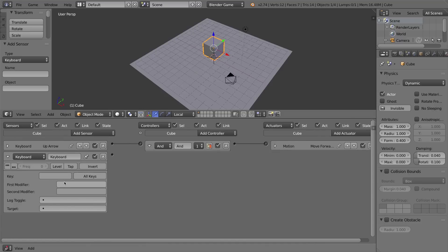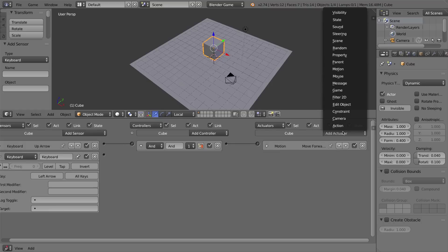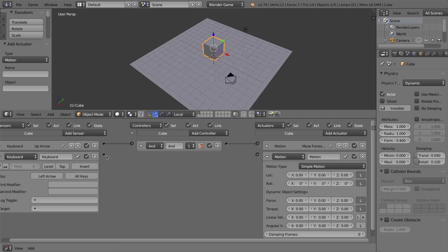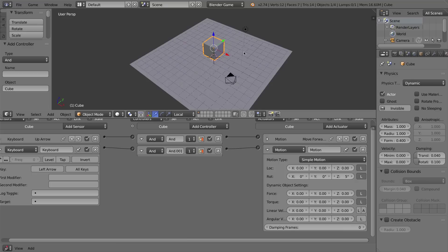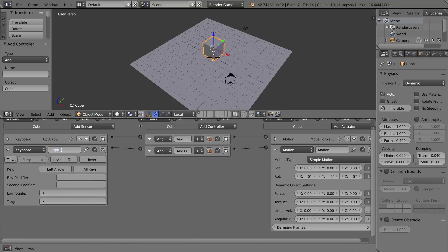I'll add a new keyboard sensor — it's going to be a keyboard sensor for the left arrow key. I'll add a motion actuator and connect them. I want rotation on the Z axis; I believe left is positive, so I'll set five degrees and press Enter, with local axis enabled. Let's press P and press the left arrow — and as you can see, it's moving left. I'll name the sensor 'left arrow' and the actuator 'turn right' — wait, actually 'turn left'.